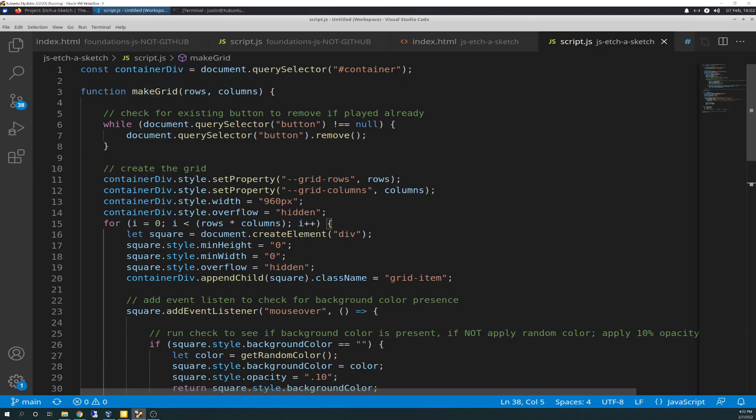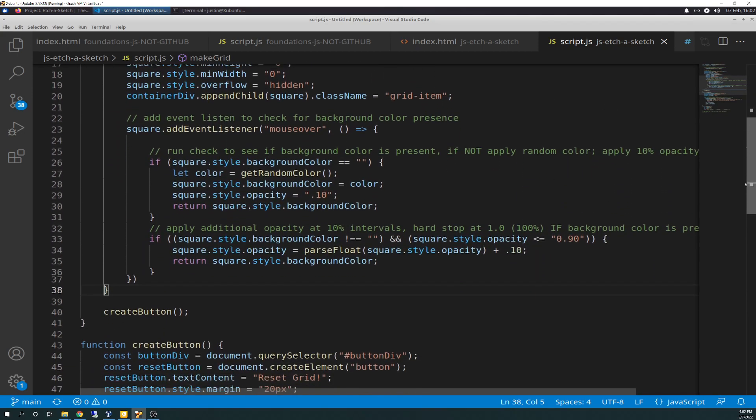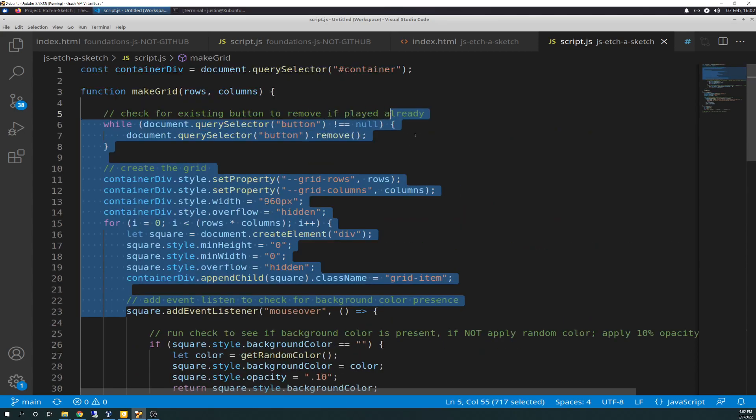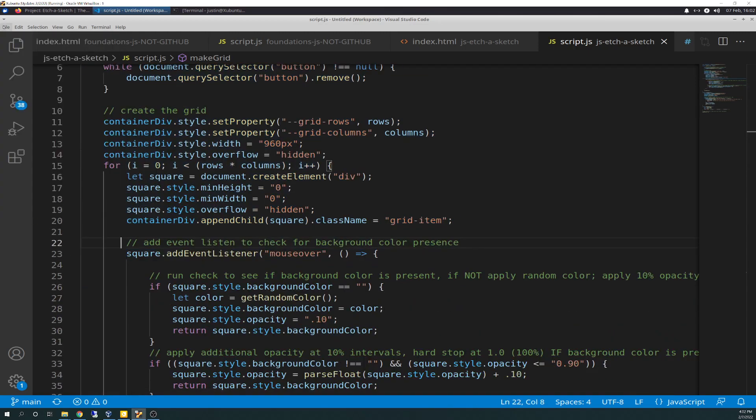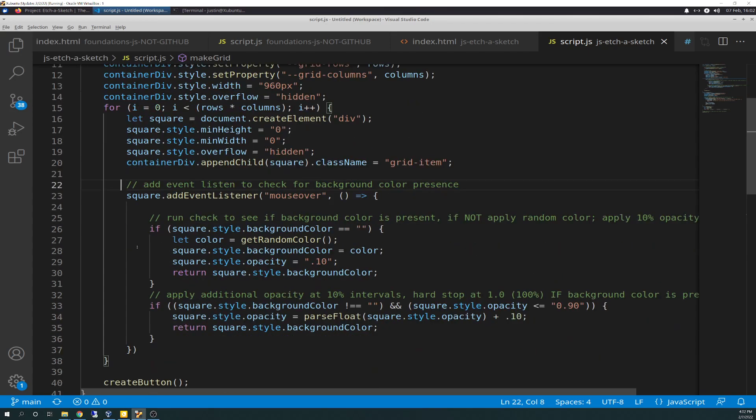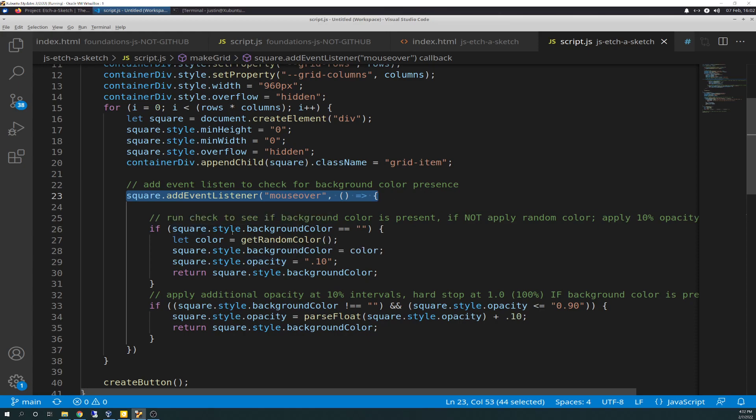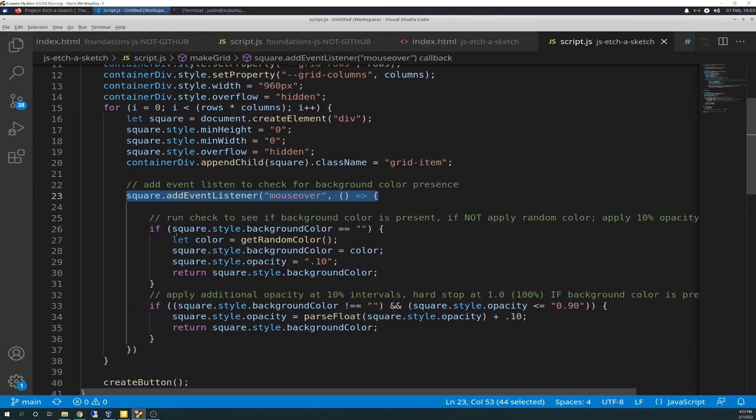So we're back here in the make grid function and we're down here. I'm not going to go over all this because we went over it already in other videos, but I'm just going to go over the additions and changes. So we are down here to this section here. This was already in here, I just commented it and spaced it out so it reads nice and it's easy viewable on the eyes. So here's our mouse over listener. It's inside the for loop. So what this does is adds event listener to check for background color presence.